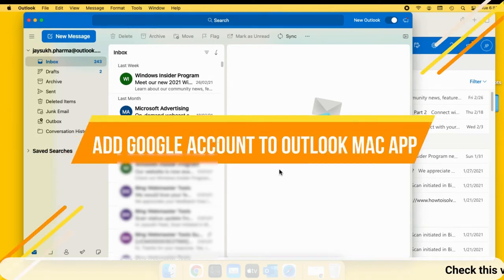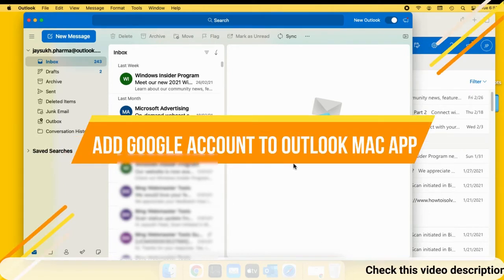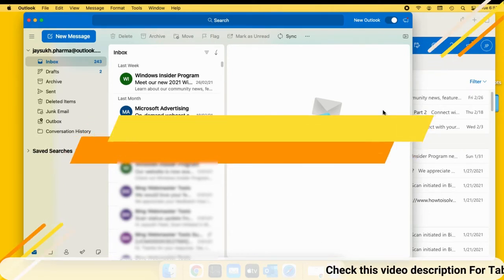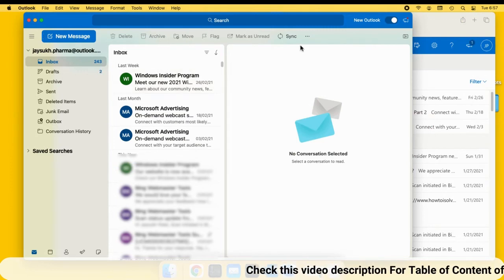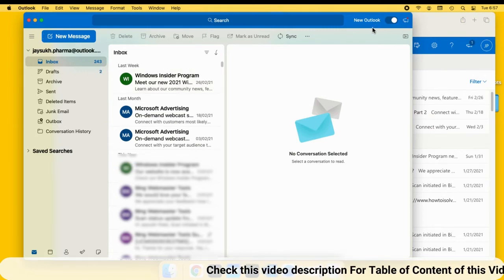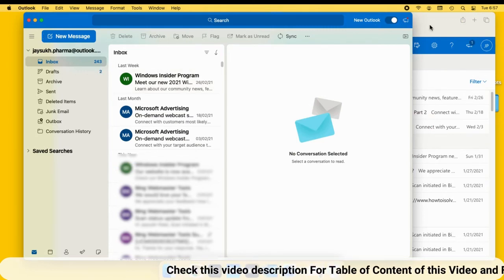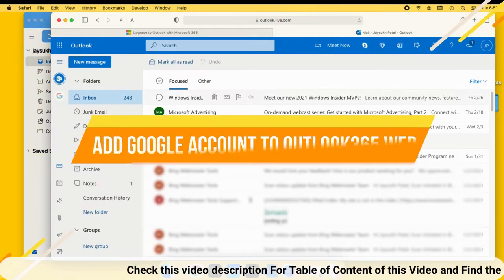Hello friends, welcome to my channel. Here I'm going to show you how to add a Google account to Outlook on Mac and Outlook 365 online as an additional mailbox.